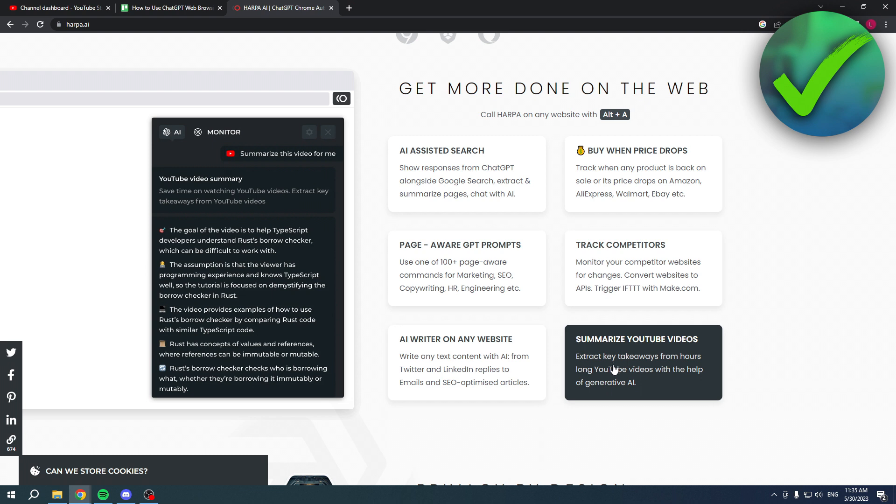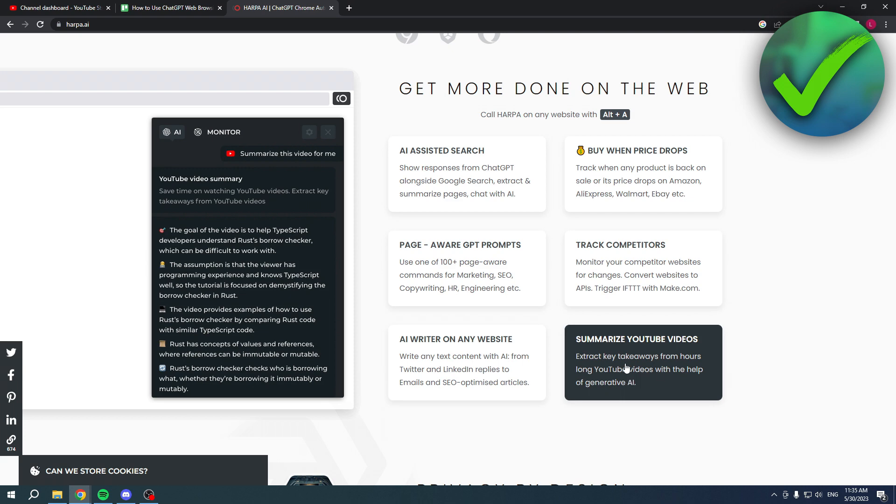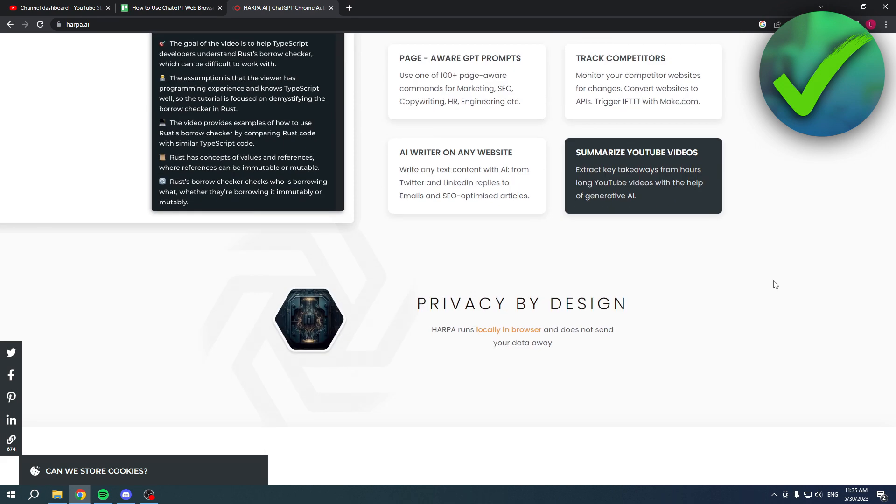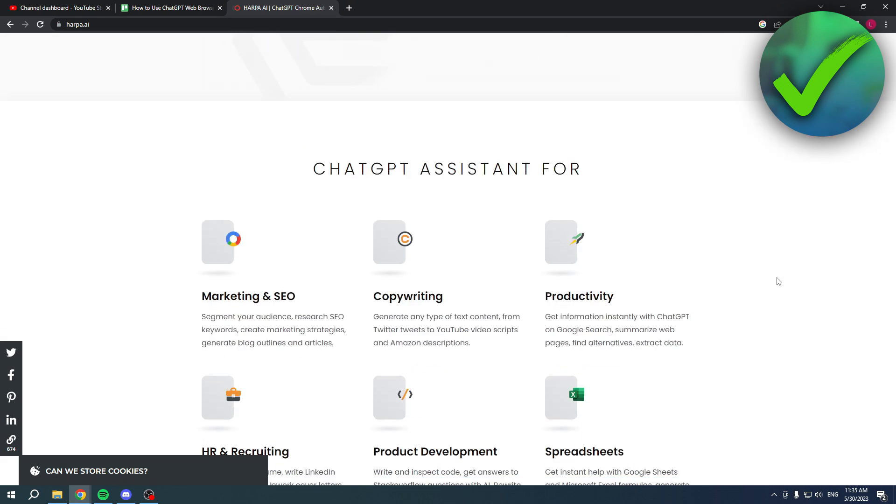Summarize YouTube videos - extract key takeaways from hour-long YouTube videos with the help of generative AI. It's actually pretty nice as well if you have, for example, your own YouTube channel like I have and you want to turn your YouTube videos into a quick blog-type format.